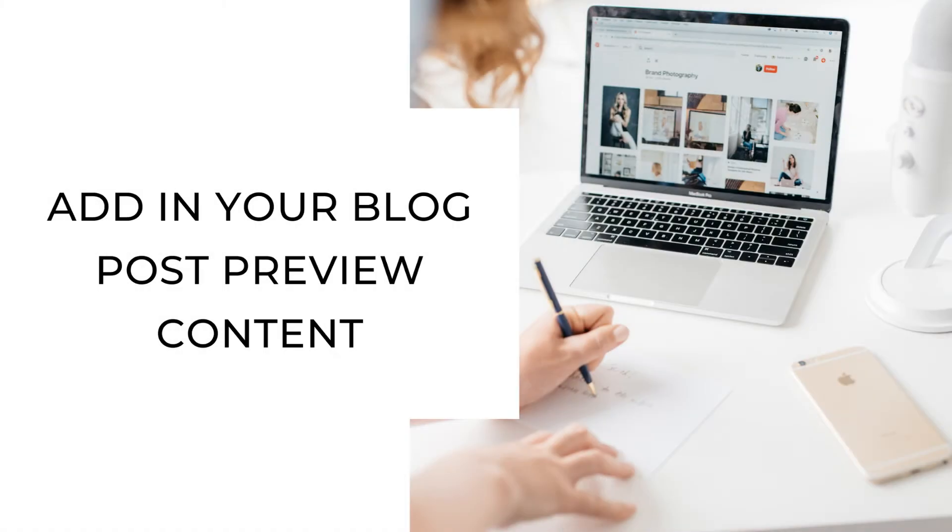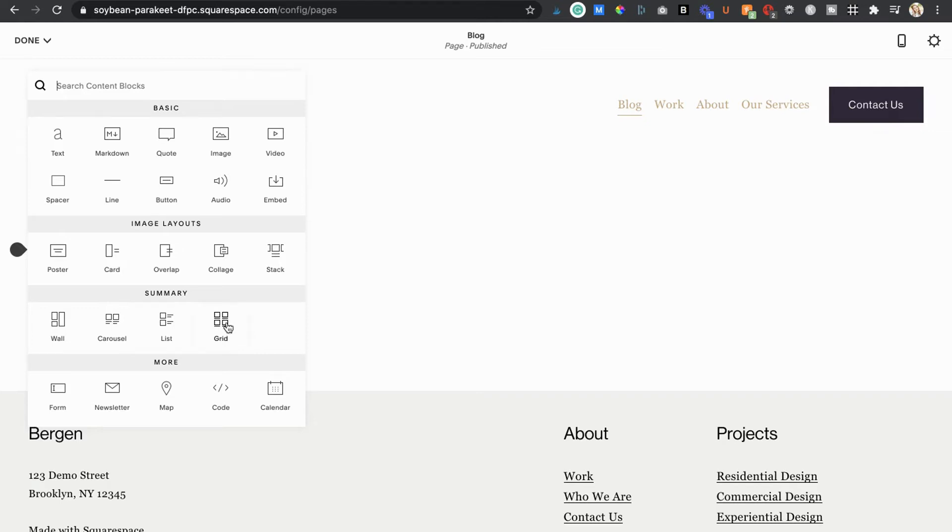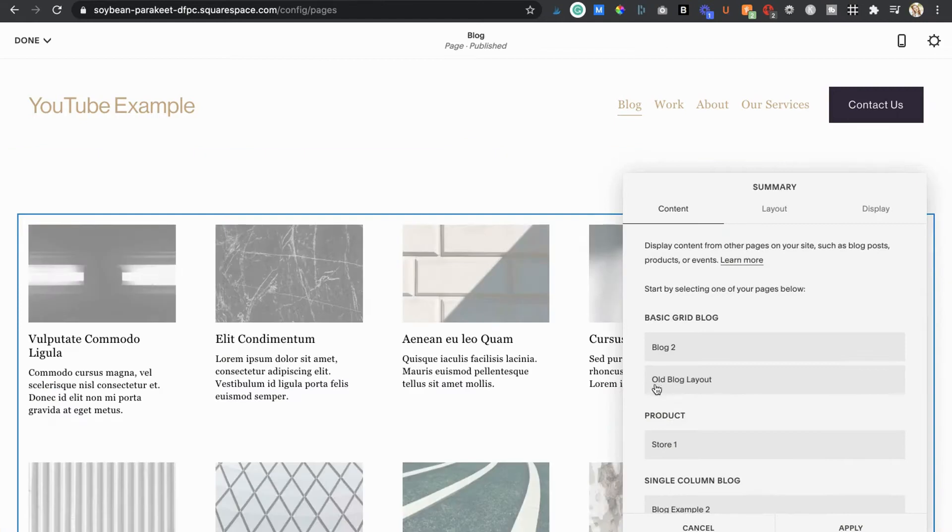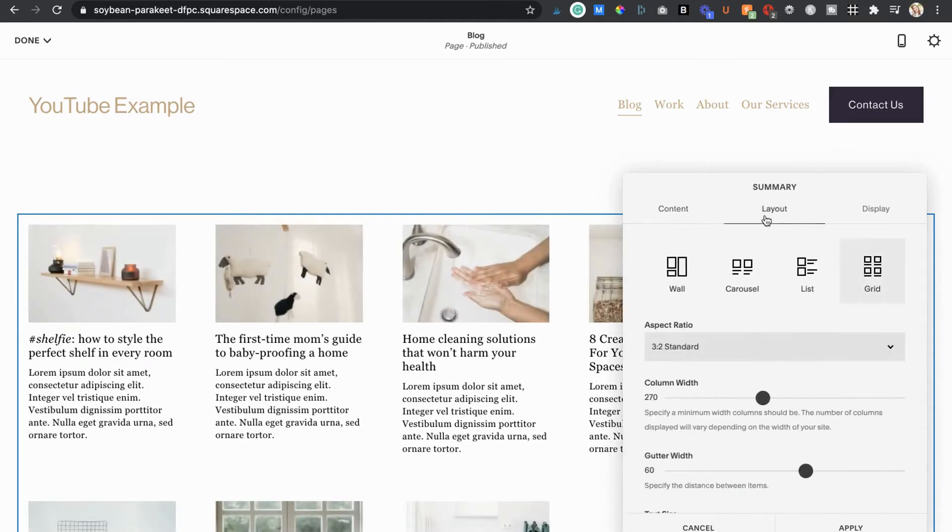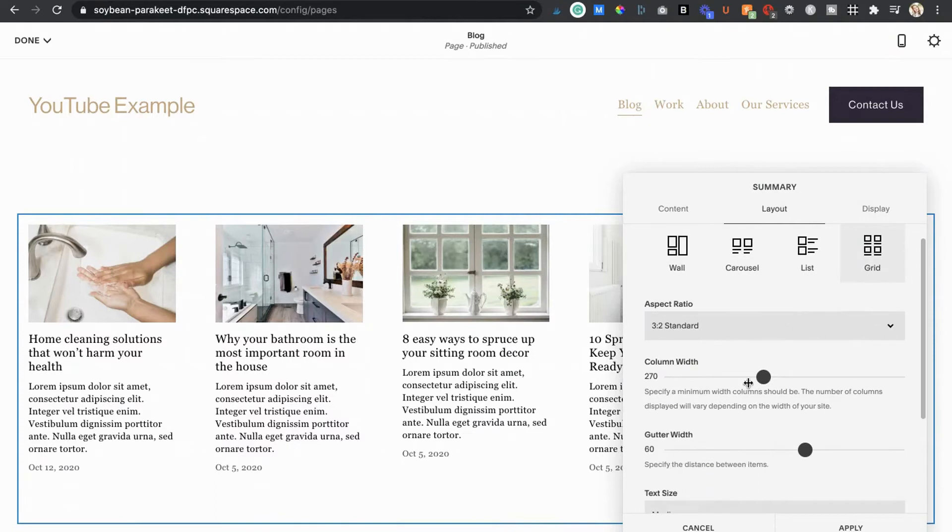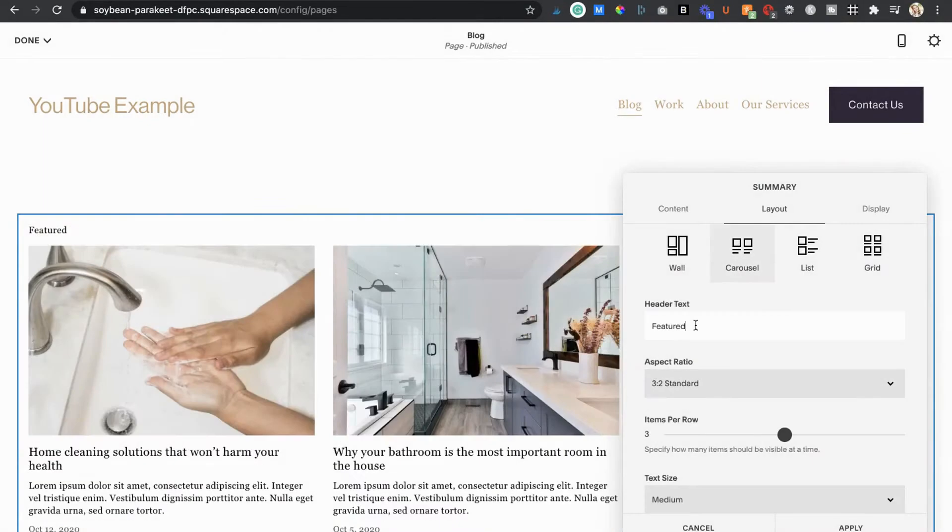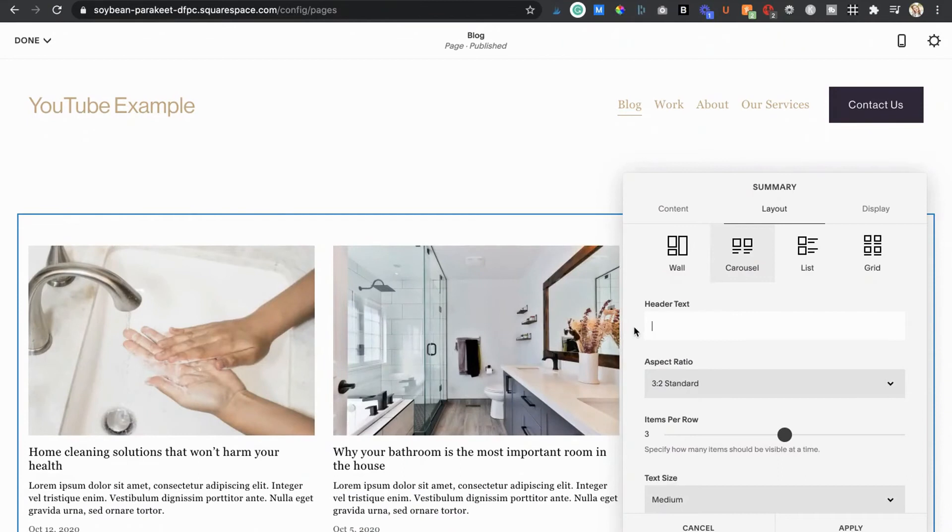The next thing we have to do is add our blog post preview content. We're going to do this by using summary blocks and having those summary blocks pull content from our actual blog. So add in your summary block. It doesn't matter which layout you choose because this can be edited once it's added. Then select the blog you want to display content from. Head under the layout tab and play around with the layouts and their spacing and text settings until you're liking the overall look of your blog summary section. I'm going to go with carousel for now and I'm actually going to delete out this section header text so I can add in my own styled text block instead to keep things looking more on brand.